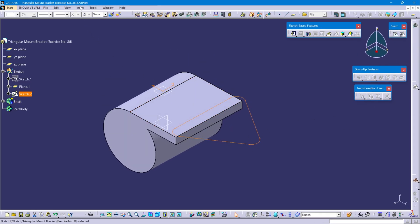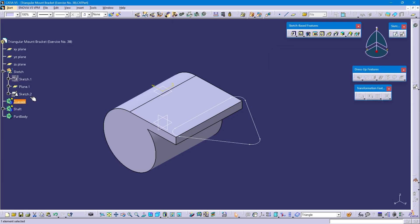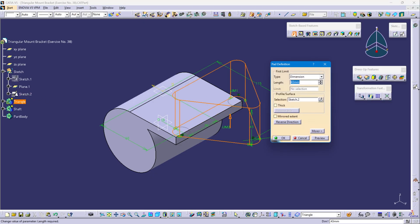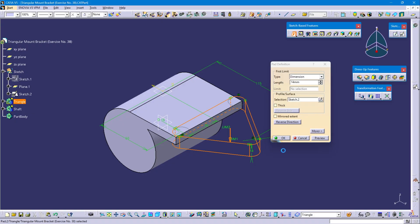Go to Insert, body. Rename this body as triangle. Now select Sketch 2 and select the pad command. Pad length is 14 mm in the downward direction. Select reverse direction and OK.